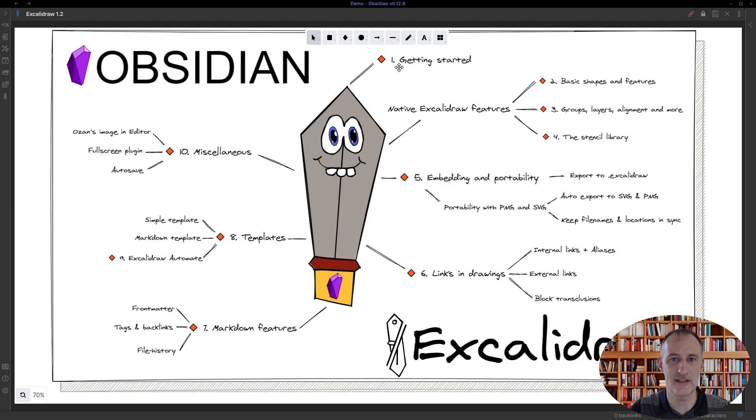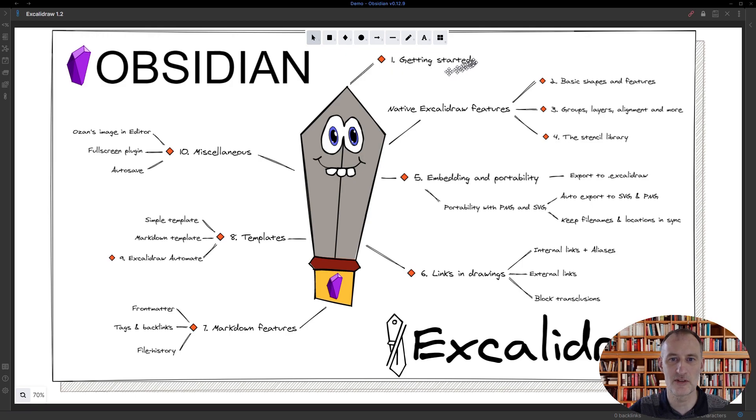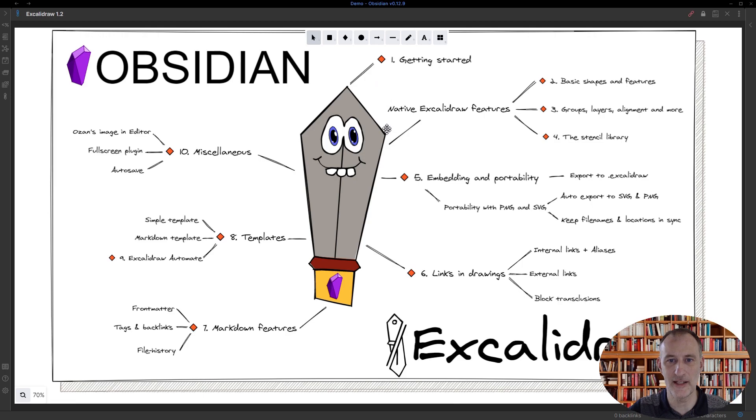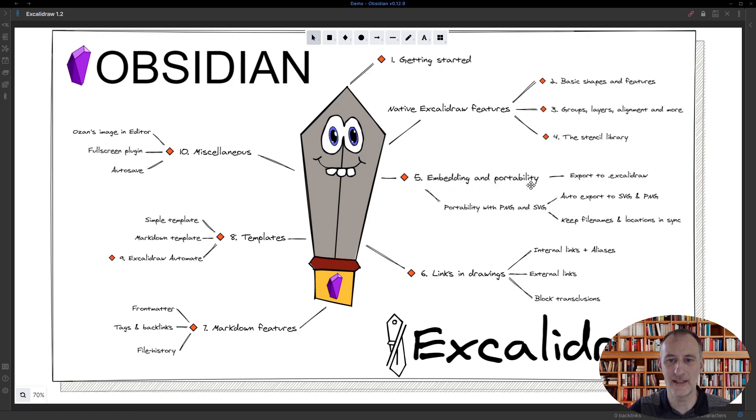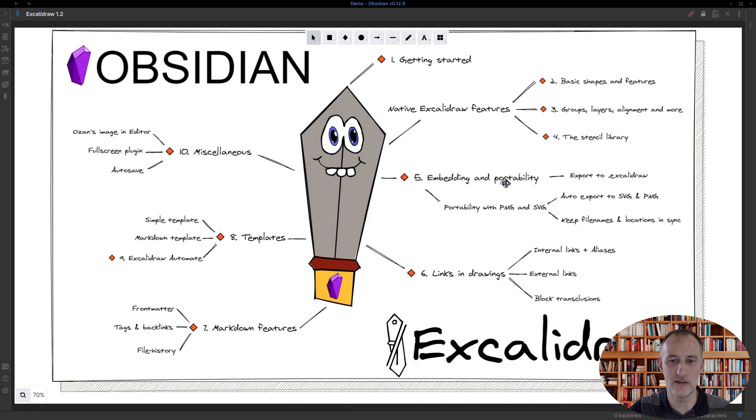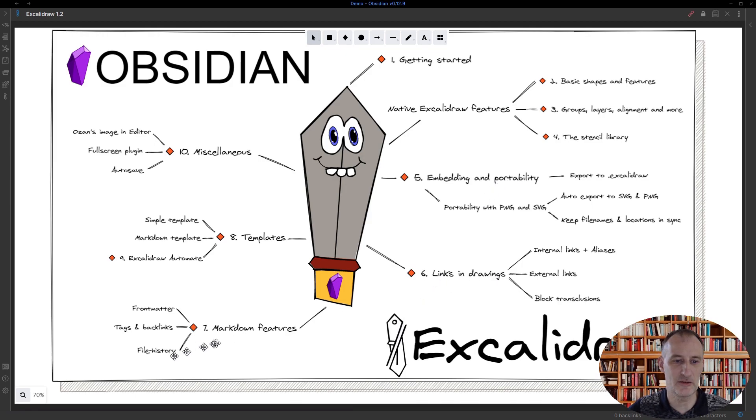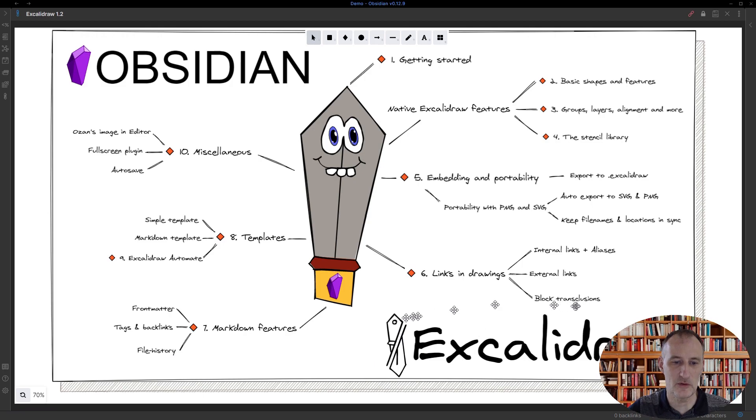This series of short videos starts with a getting started piece, which is this one. Then I'm going to talk about some native Excalidraw features. We'll look at embedding drawings into your documents and portability of your files, then links in the drawings and block transclusions.